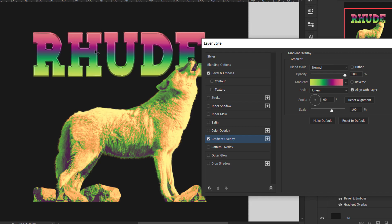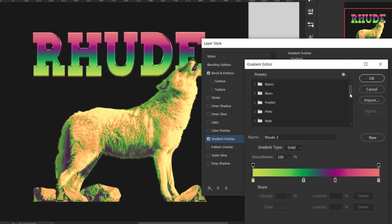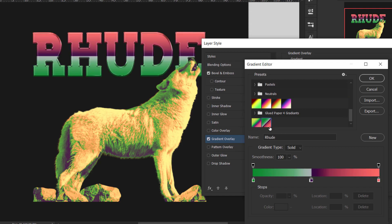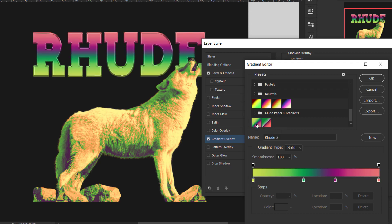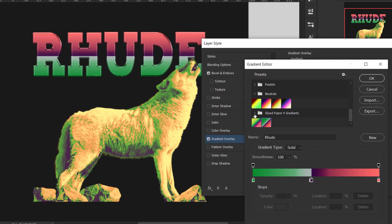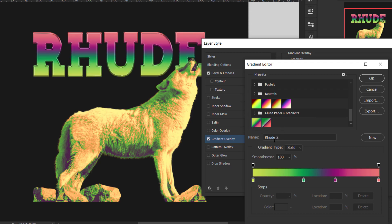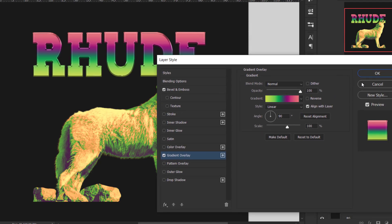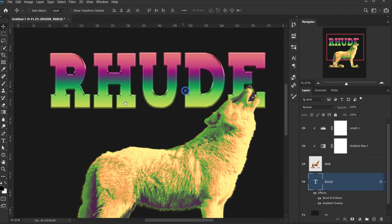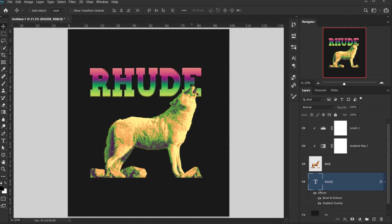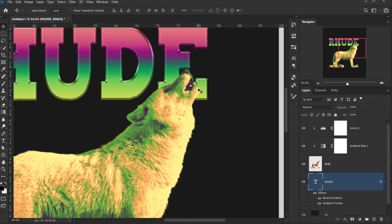Next, let's go to Gradient Overlay to add that vintage gradient. I already have two gradients prepared that I want to use — I'll make sure to upload both for you to download. I'll go with the first gradient, press OK, and press OK again. As you can see, we now have really nice retro colors on the font. Now I also want to add a drop shadow for the wolf.